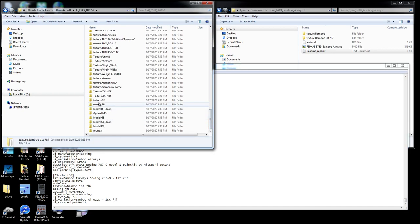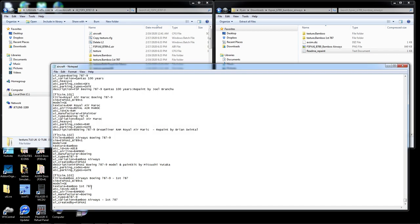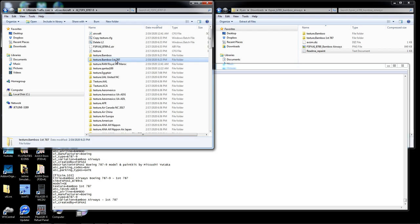There should be a model folder with GE. The texture entry should read 'bamboo first 787v1.' Be very careful in this section — sometimes the painters miss a letter or a space, and if things are not exactly correct this airplane will not show up. So we've got 'texture bamboo space first space 787' — yes, that matches. This is really technical, but it saves backtracking later.